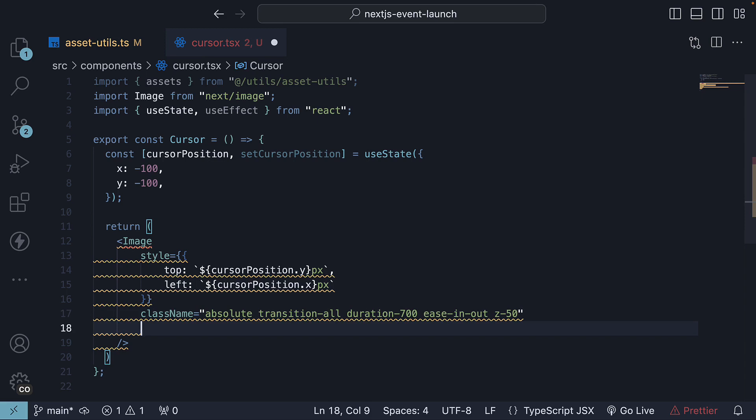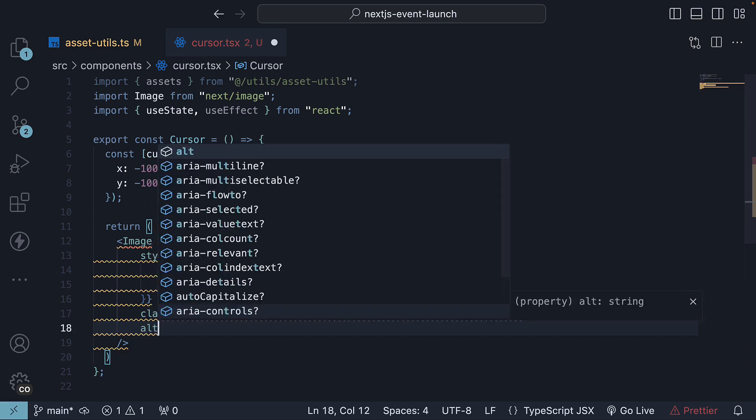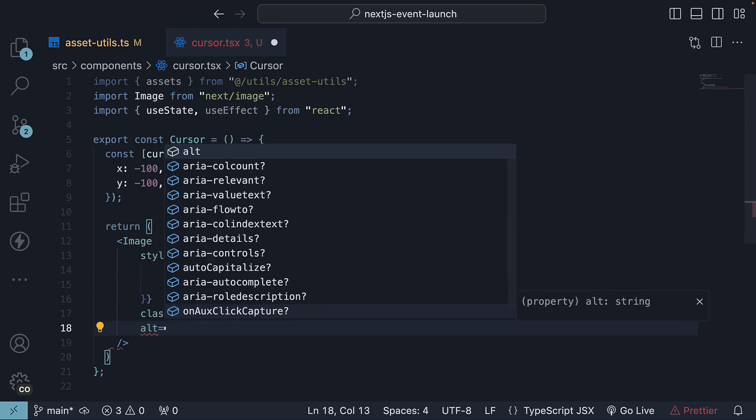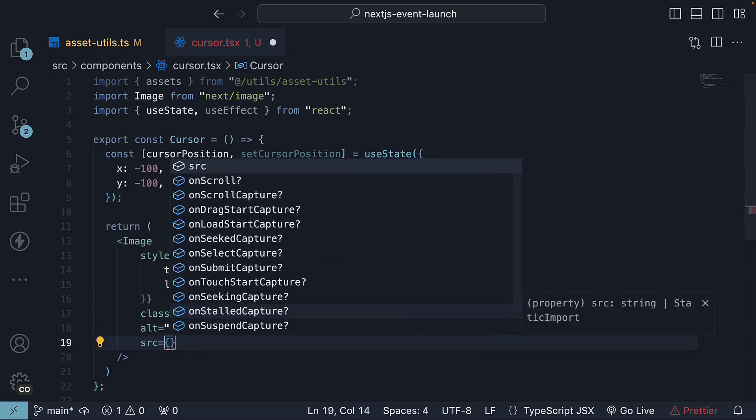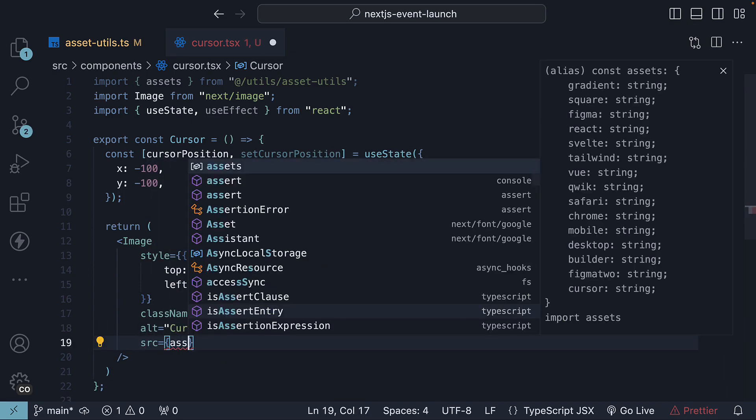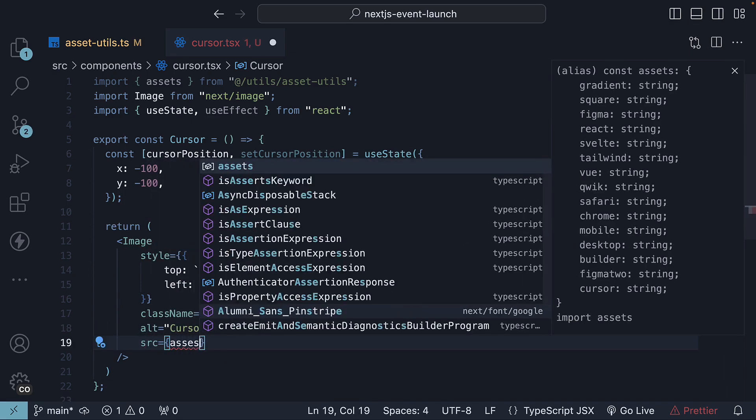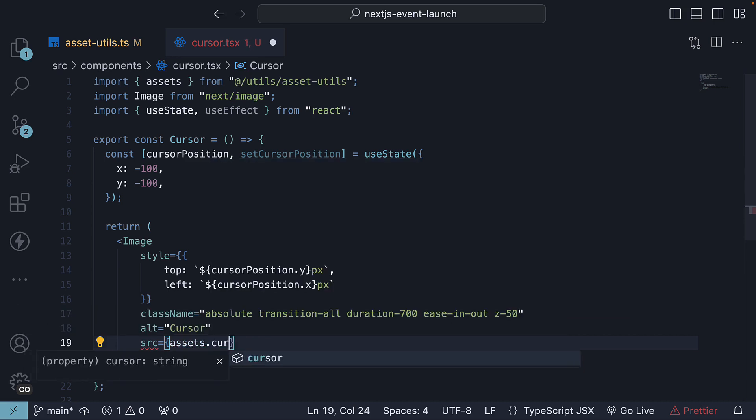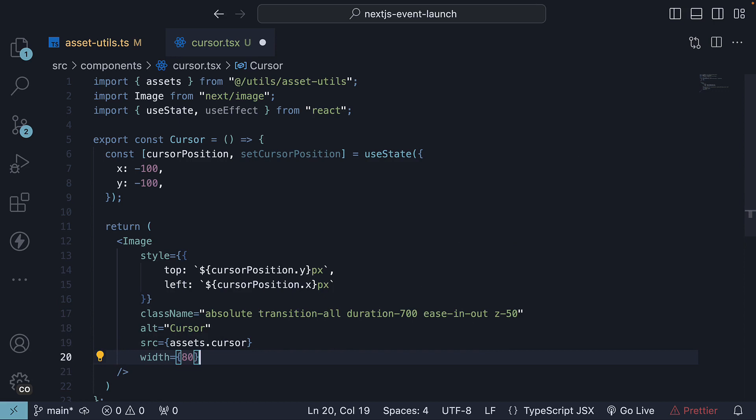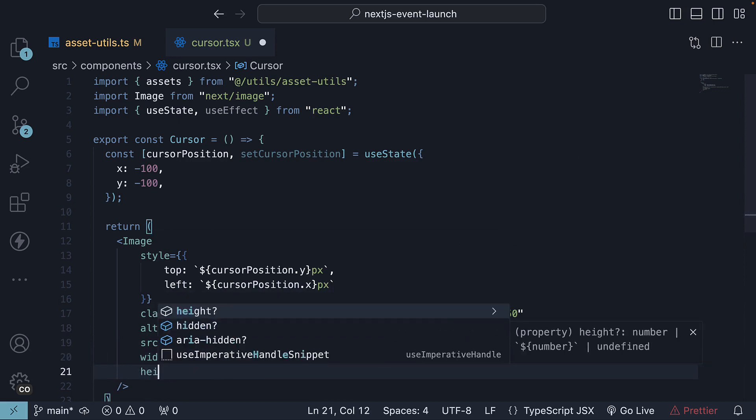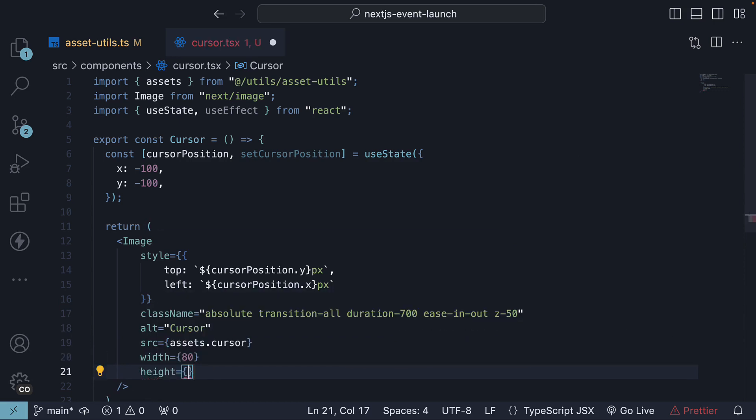We will provide an alt attribute, cursor, a source which is the asset URL, so assets.cursor, and a fixed height and width, 80 and 50.